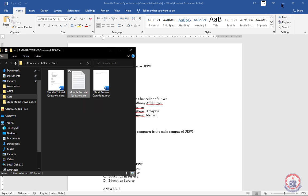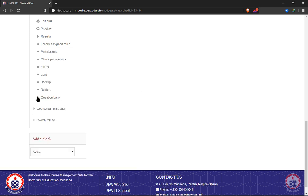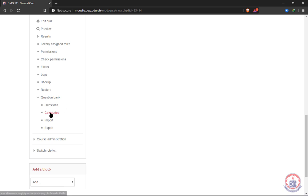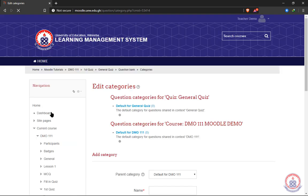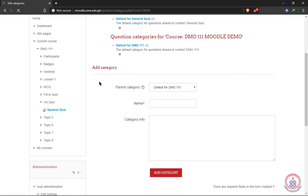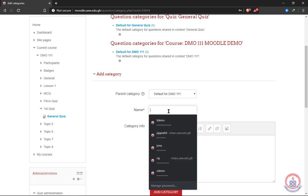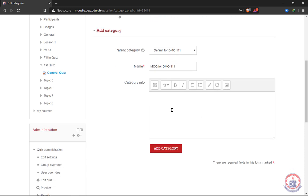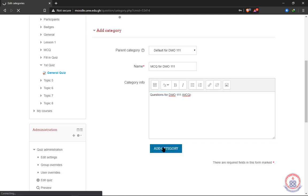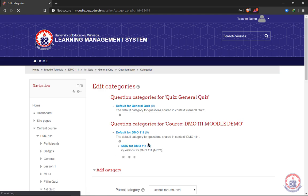Now we go ahead and open our Question Bank. We can create categories to import our questions into. We click to create a category, give it a category name, and add category info. After typing the category info we click 'Add Category.' This means our questions will be imported into this particular category, and the summary is shown below.